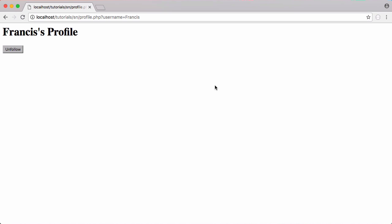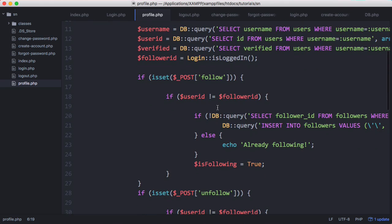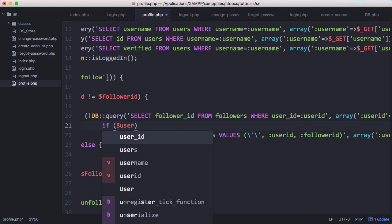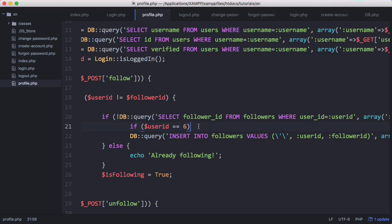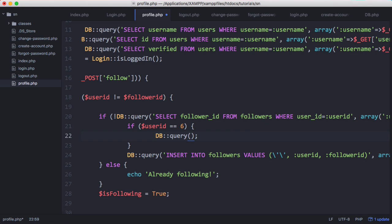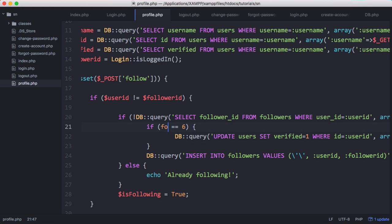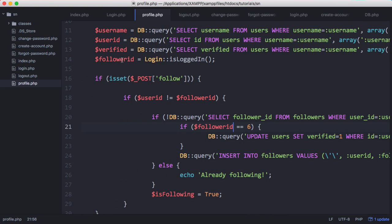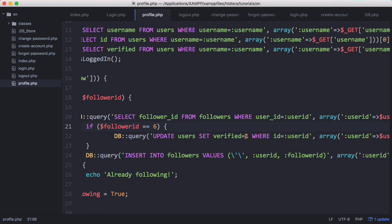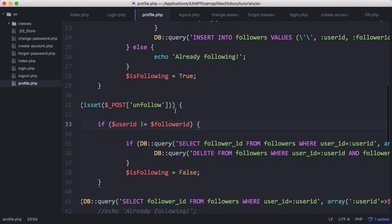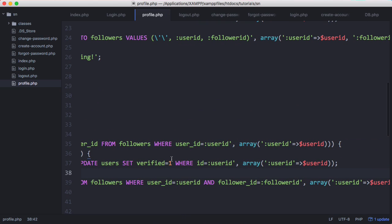We click follow, so now the verified account is following Francis. On the profile page we add a check: when a follow action occurs, if the follower's user ID equals 6 — which is the verified account's ID — we run an update query that sets the verified column to 1 for that user. Similarly, when the verified account unfollows someone, before deleting the follower record we set verified back to 0, effectively unverifying the user.